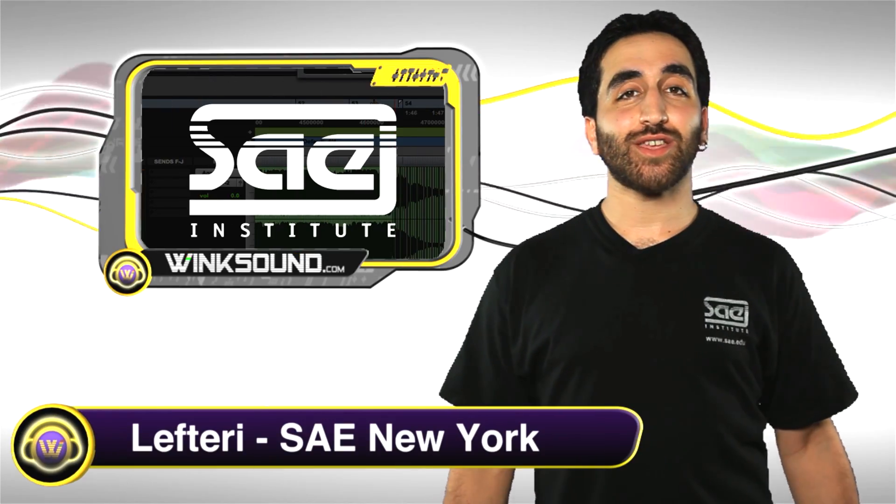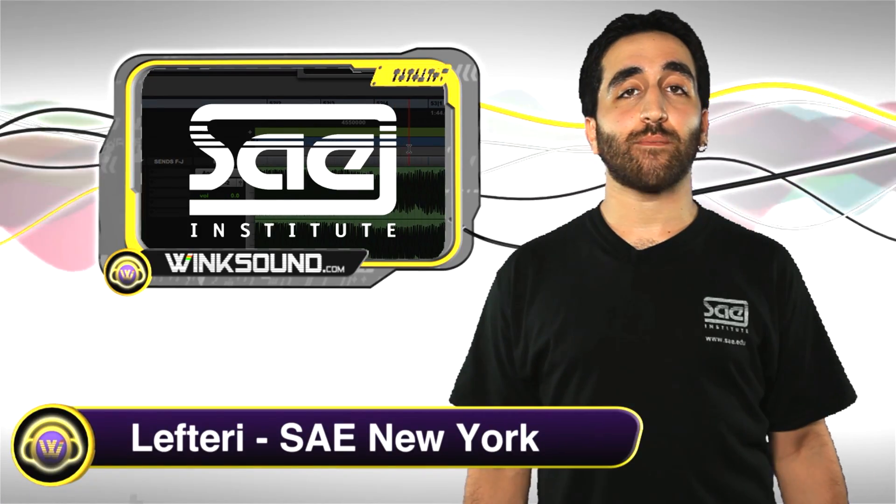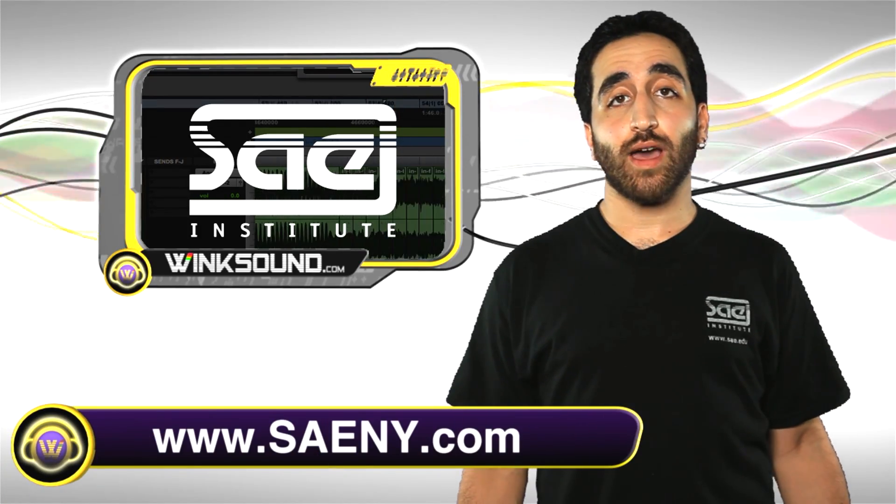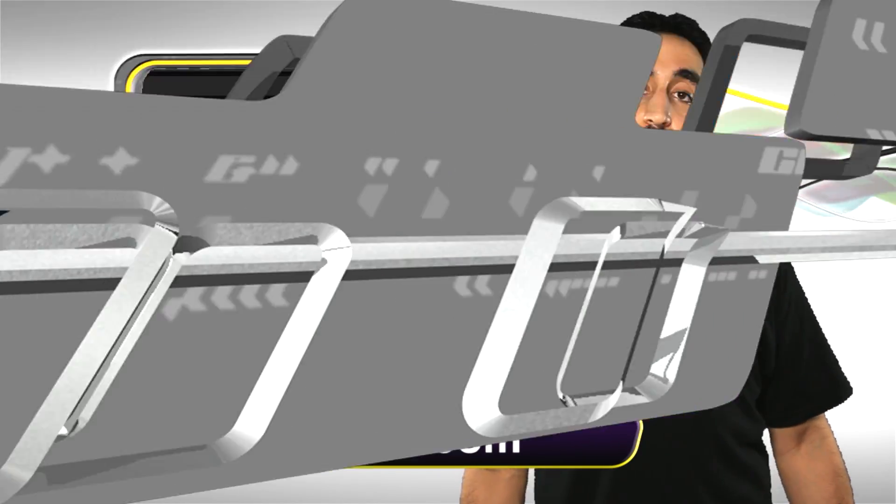Hi, I'm Lift Eddie from SAE New York and you're watching wingsound.com. In this video you'll see some zooming options in Pro Tools using key commands.